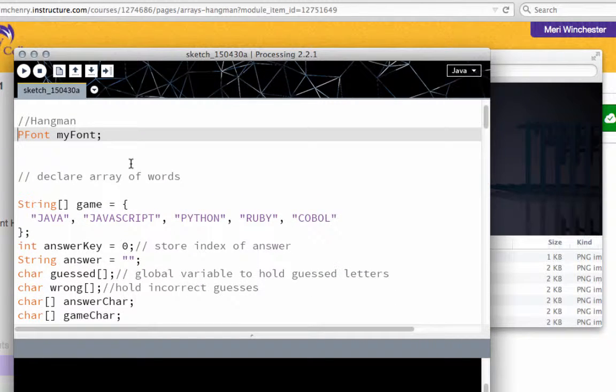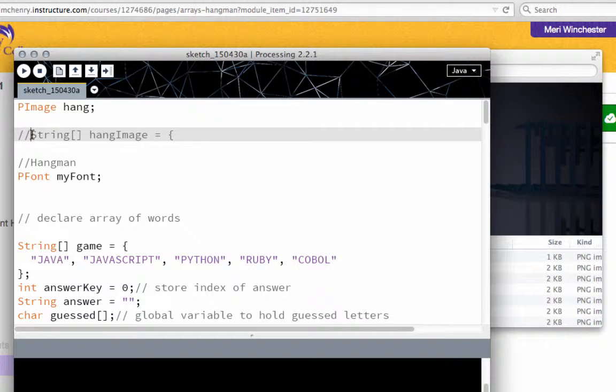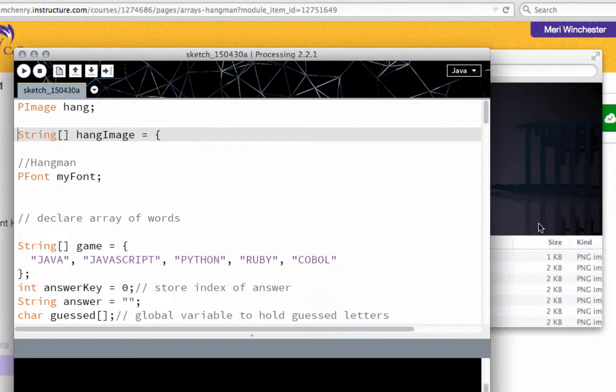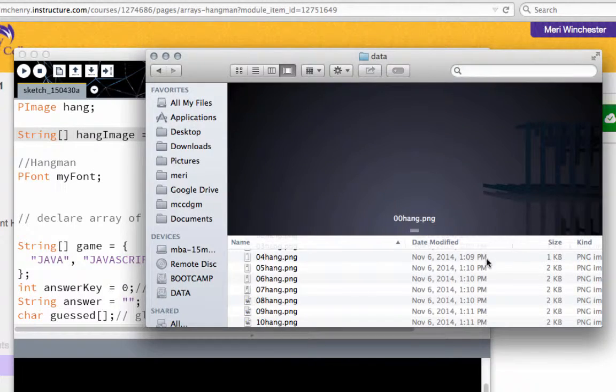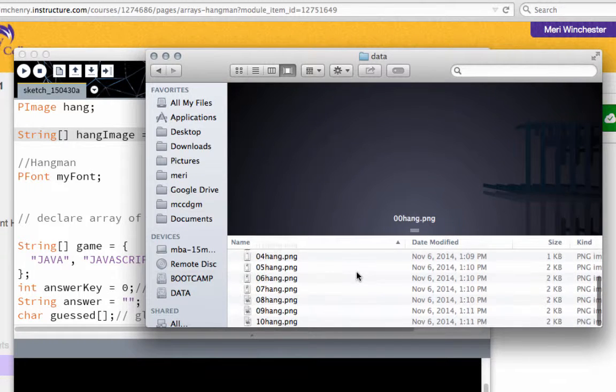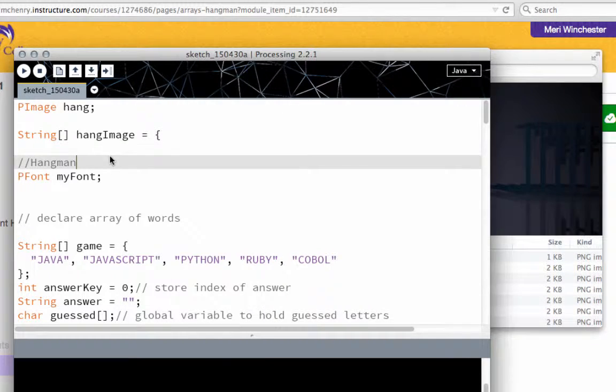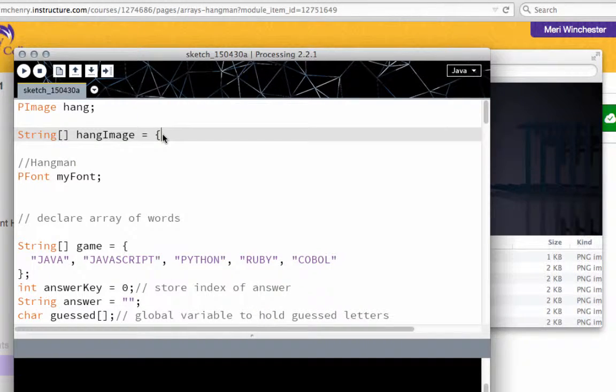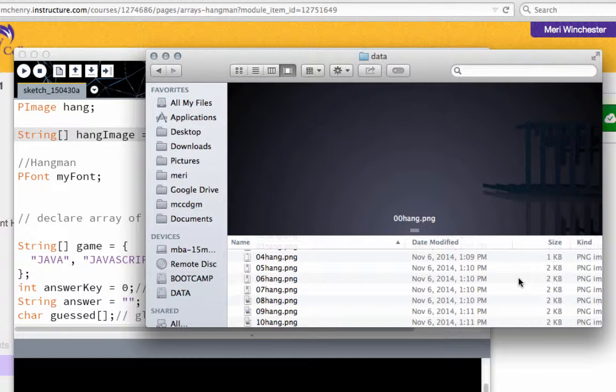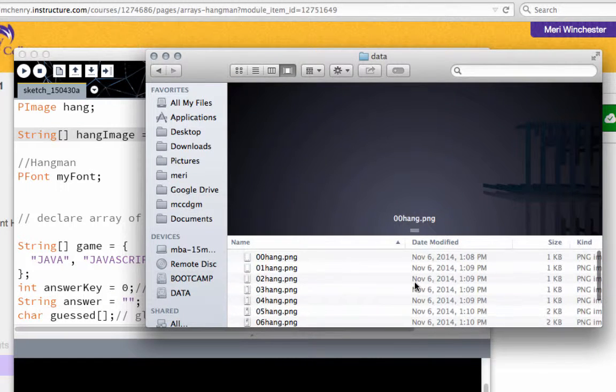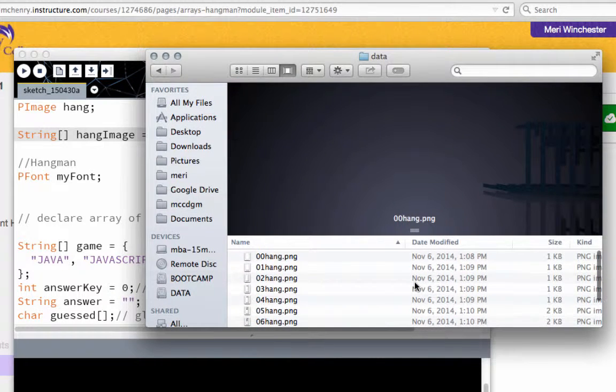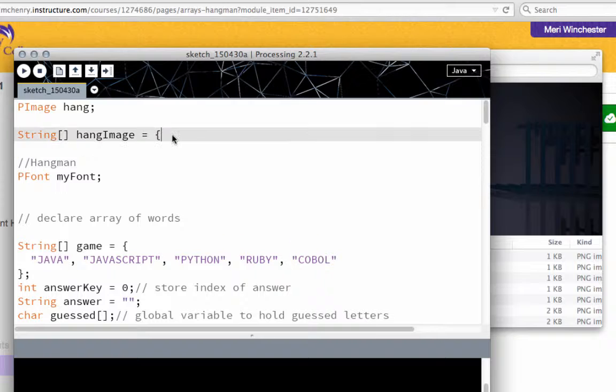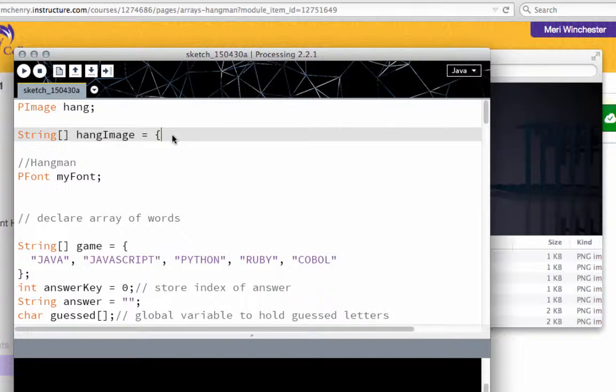So now we need to get that to change images. So that's where this comes in. We're going to put in the hang images. And so we've got 00 through 10 hang. So we're going to do an array of strings. It's not actually an array of images.